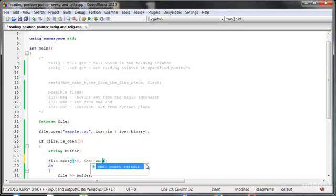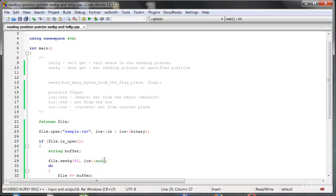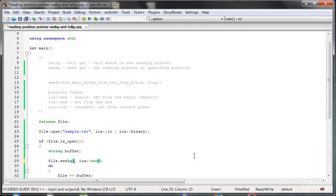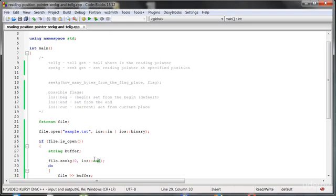And how many bytes we want to move from the end flag, from the end of the file? When we type here minus five, we'll move five bytes to the left. When we type here five, we'll move five bytes to the right. So when we type zero, we will be at the end of the file. We are just not moving from the end of the file. We are setting it at the end of the file.